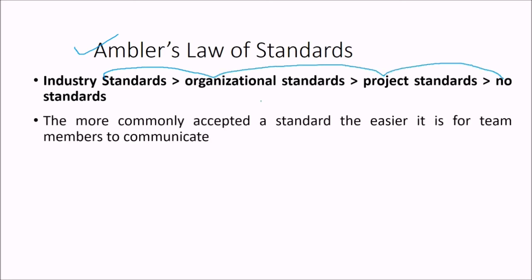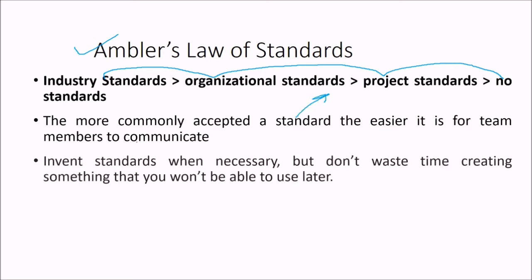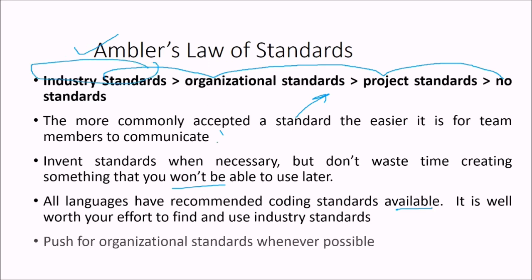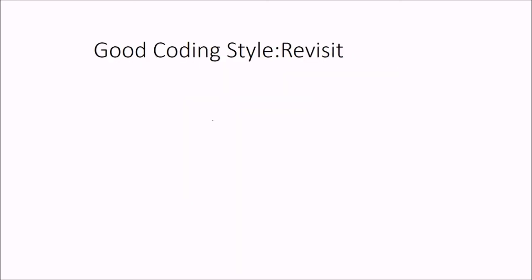So the most commonly accepted standard, the easier it is for team members to communicate in that language. Invent standards when necessary, but don't waste time creating something that you won't be able to use later. All languages have recommended coding standards available. It is well worth the effort to find and use the industry standards. Push for organization standard whenever possible.